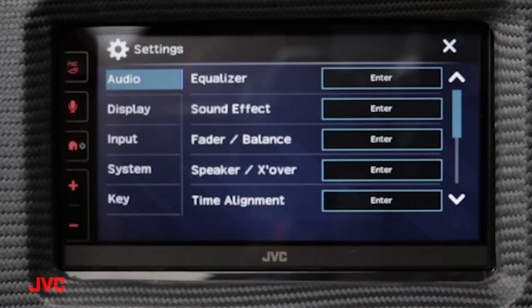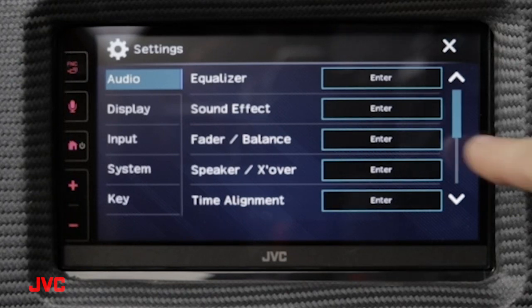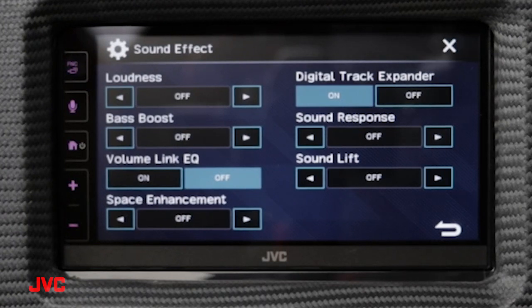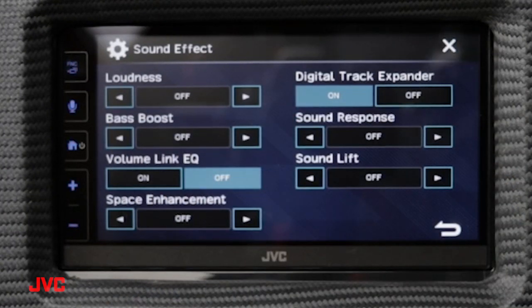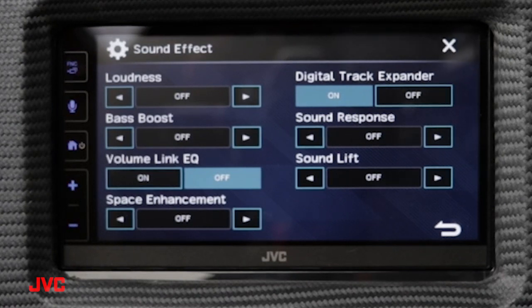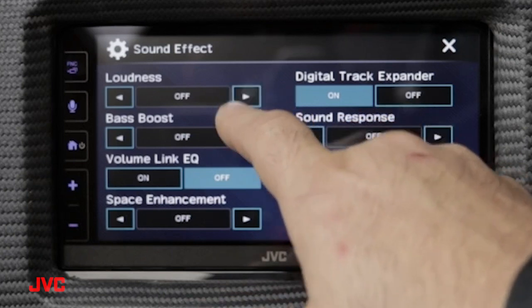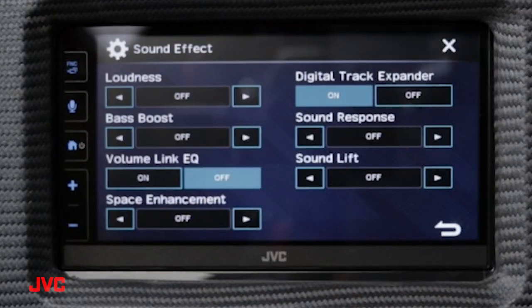Let's now take a look at the sound effect options available inside the receiver. This is all setup and EQing done by the DSP built into the receiver. Here you can see you have a loudness option, which is great for listening to music at a low volume but still wanting to hear the details pronounced in the listening environment. You can adjust this from a low, high, and off setting.